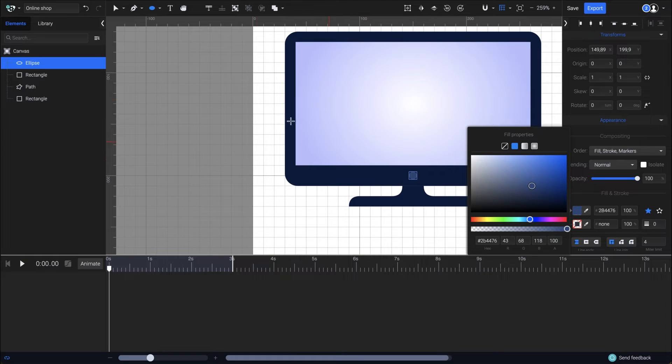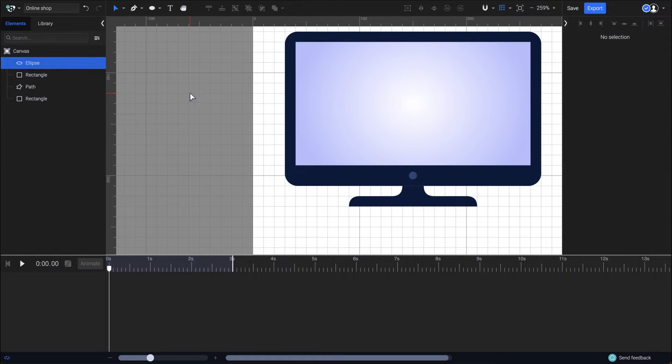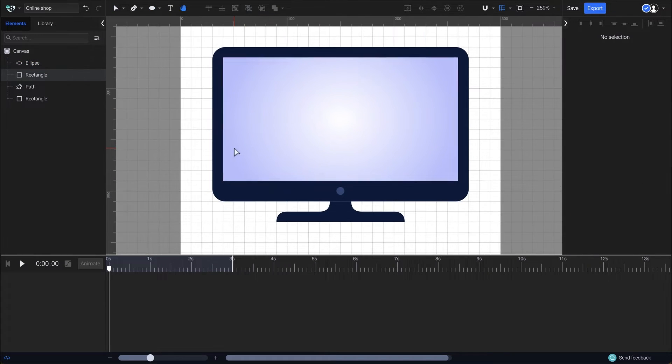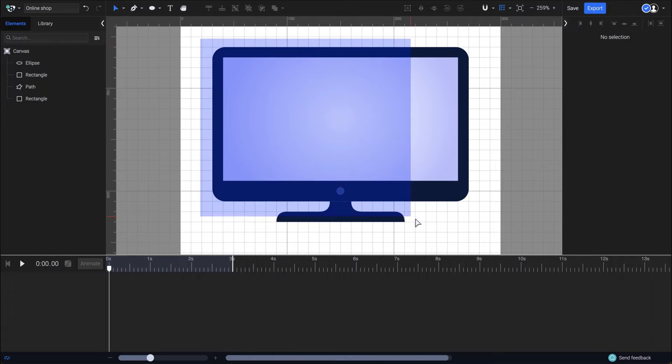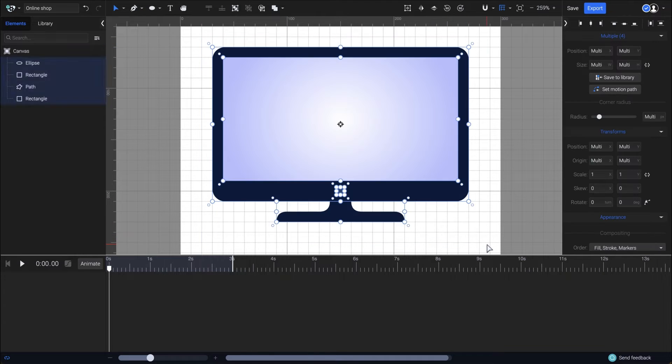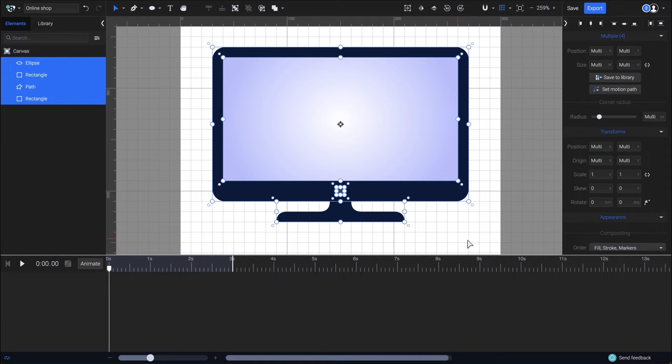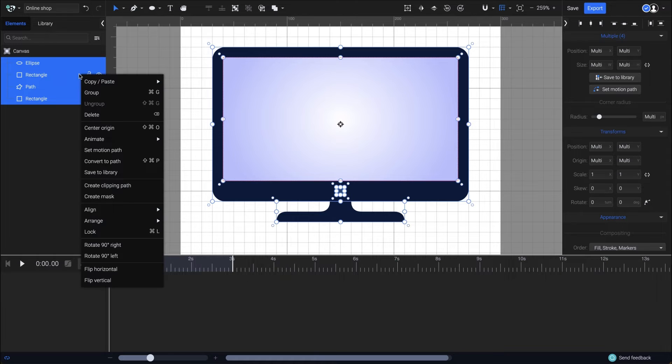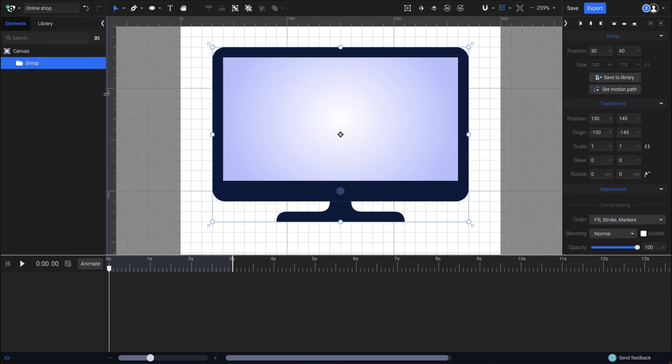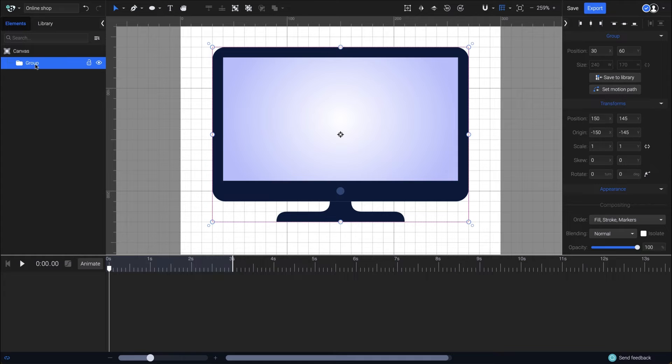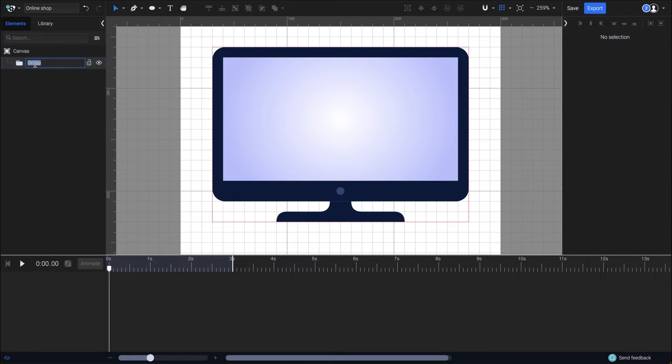Now that I'm done drawing the computer I'll select all the elements by clicking on an empty spot in the canvas and dragging over all of them and then put them into a single group. To do so simply right click and group or you can also press control or command G on your keyboard. To keep things well organized double click here and rename the group. I'll just type in computer and then press enter.